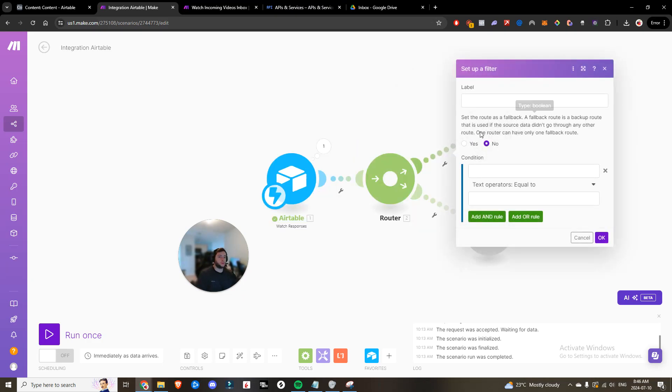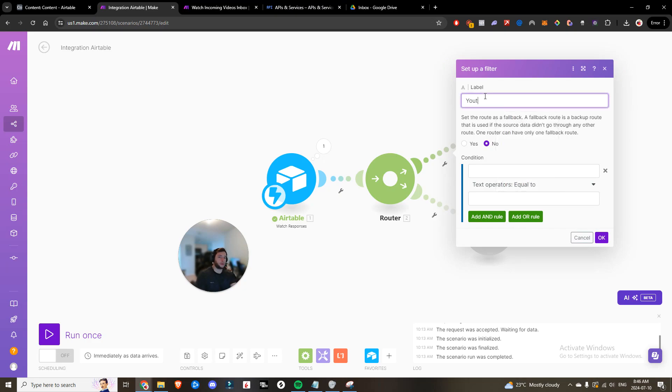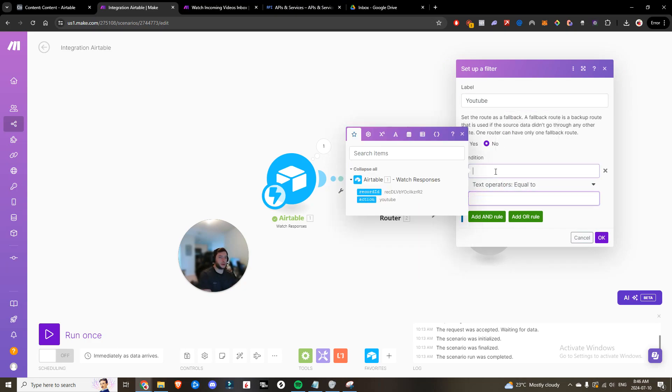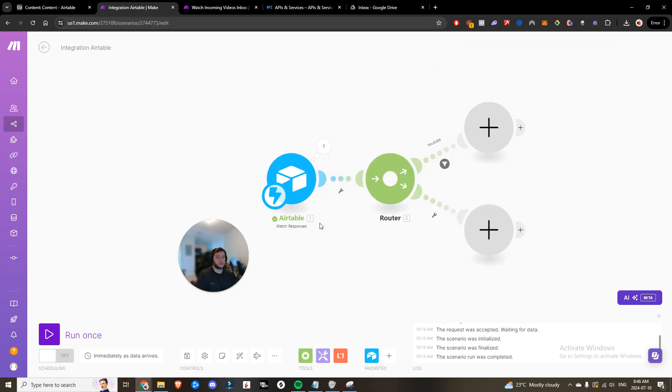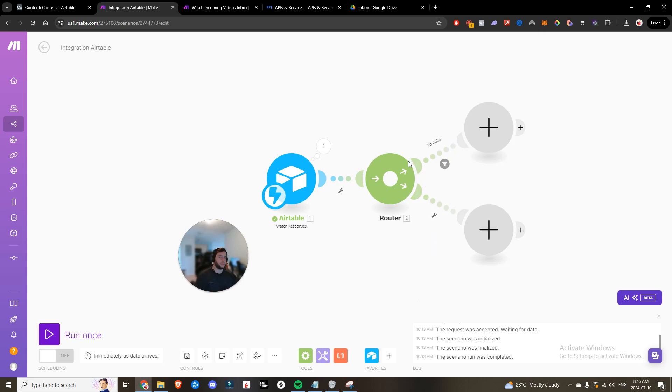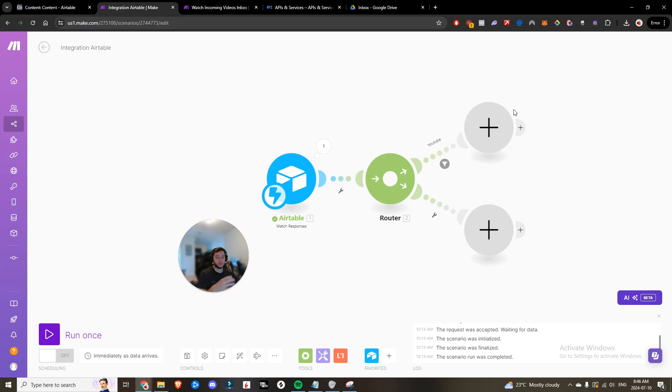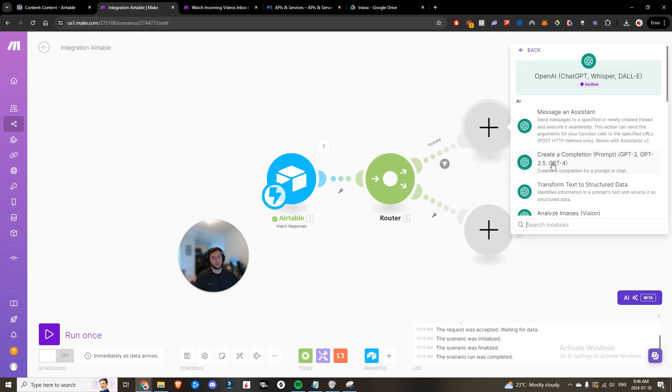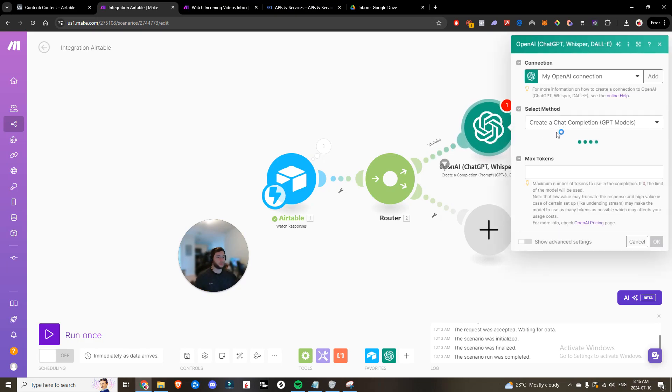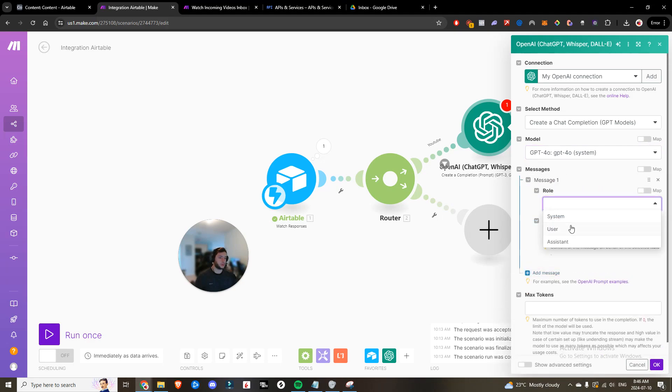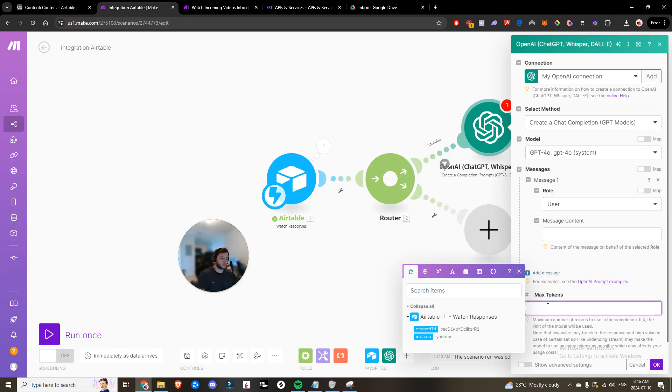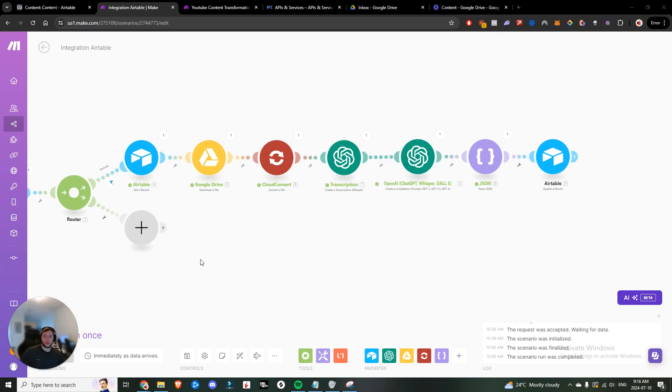Right here, we're going to add a filter. We're going to call this YouTube filter. The condition is going to be the action is equal to YouTube. But now, eventually, we'll set up TikTok. We'll set up Instagram reels. We'll set up all of these different platforms. And then based on the action that's received, it's going to trigger a different set of outputs. I'm going to add ChatGPT. Get a completion. Choose 4.0. Set this to user. Max token is equal to zero.